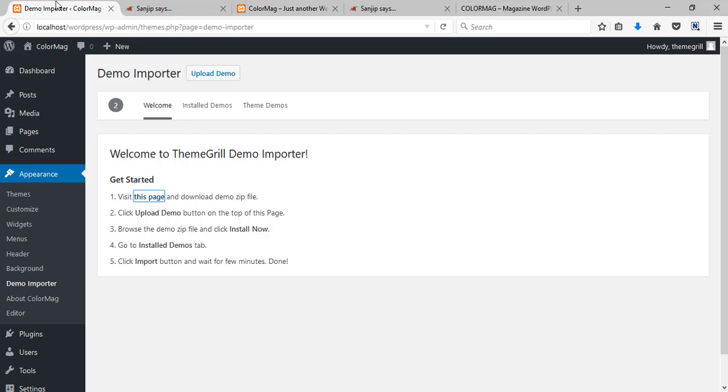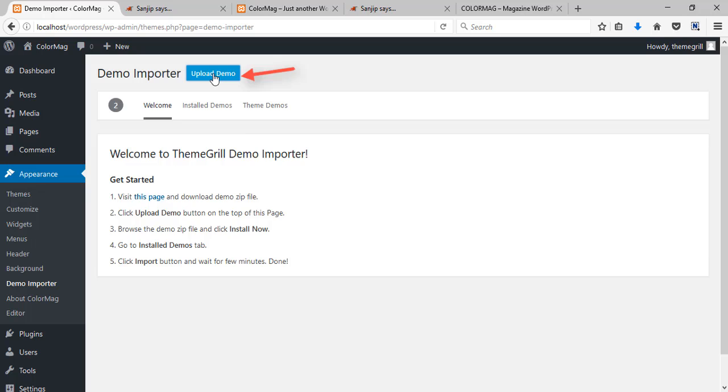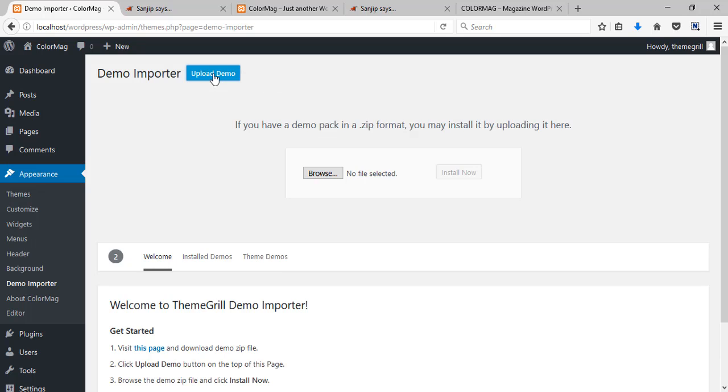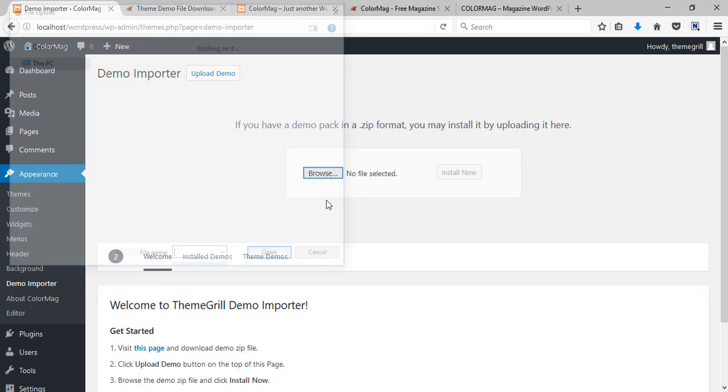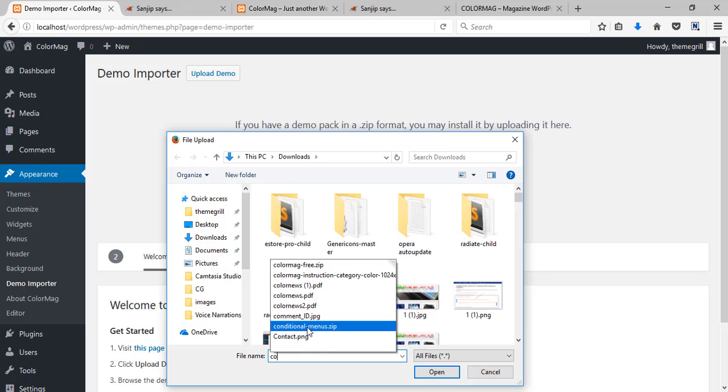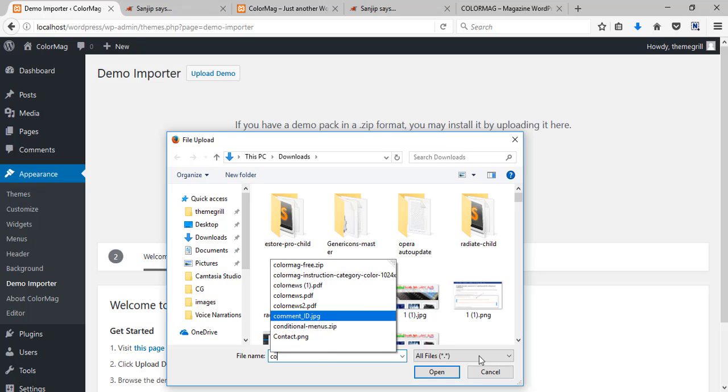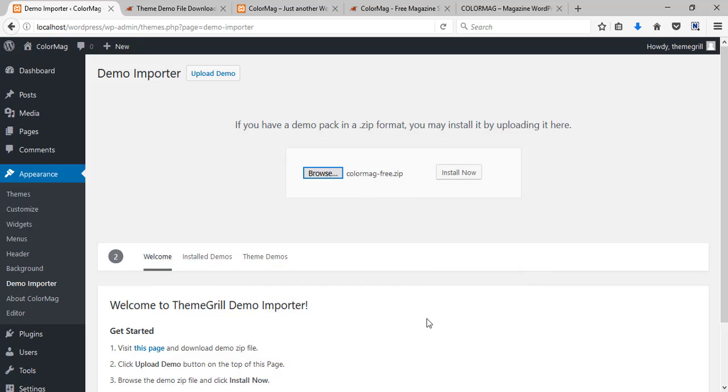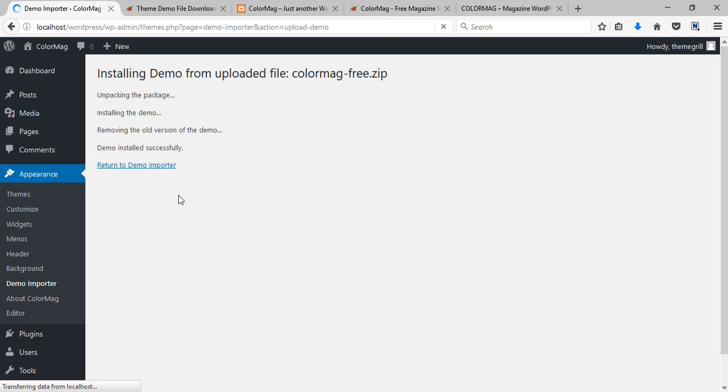After the demo has been downloaded you can now click on this button here to upload your demo. Browse for the demo you just downloaded and click on this install now button.